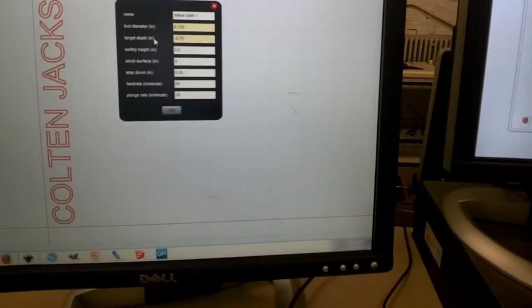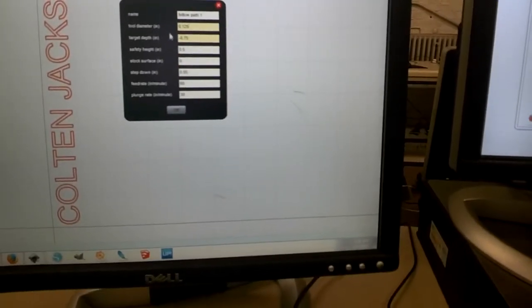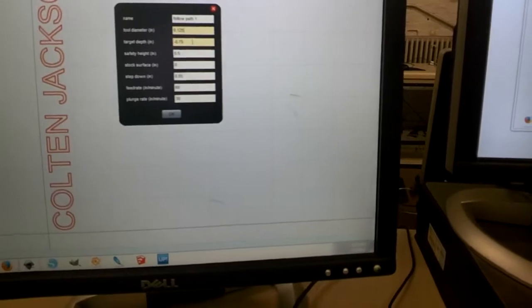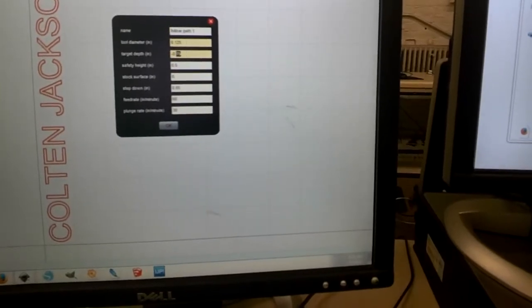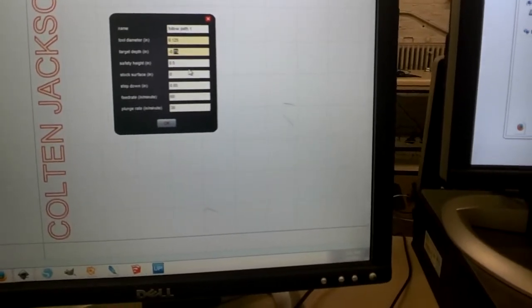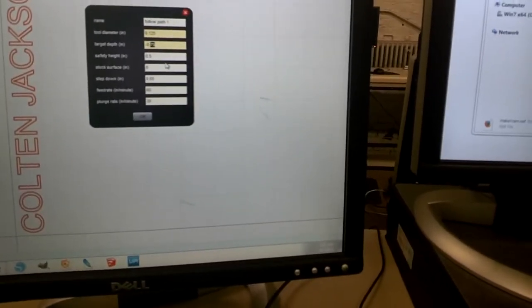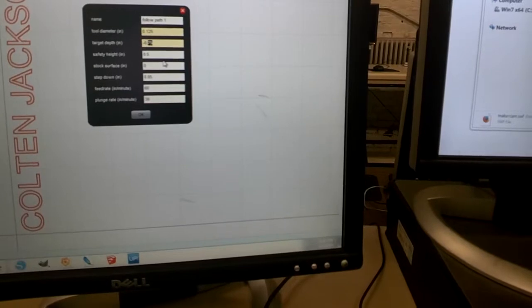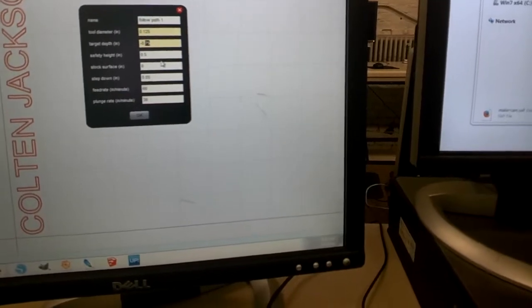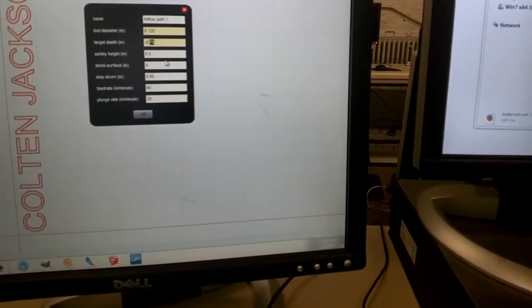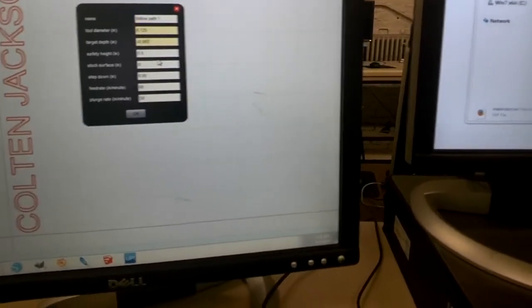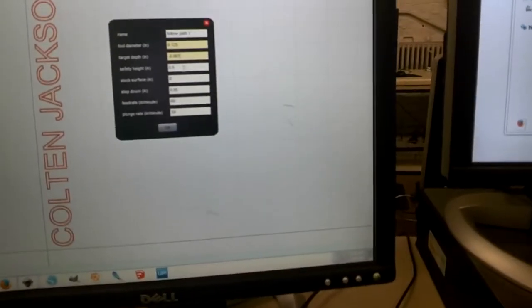Then we have target depth, which is how deep we want to go down. And I'm just going to pick a really small amount. Well yeah, like 0.67. That's a sixteenth of an inch.